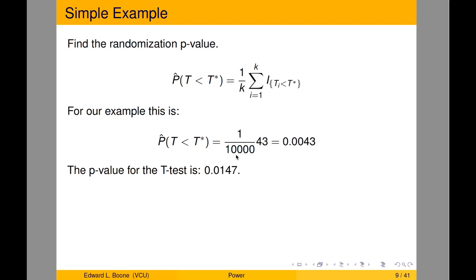For example, I ran 10,000 randomizations and 43 of them were less than that value. There's a typo in the slide — this should be 0.043, which is the p-value from this particular run. Every time you run this you'll get a different p-value, which is why mine don't match, and I left that in intentionally.